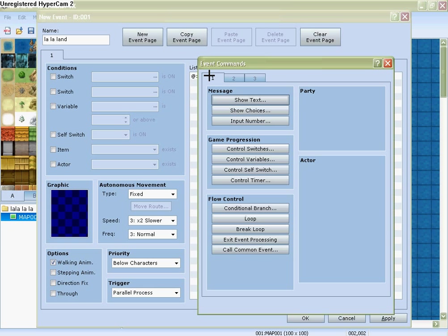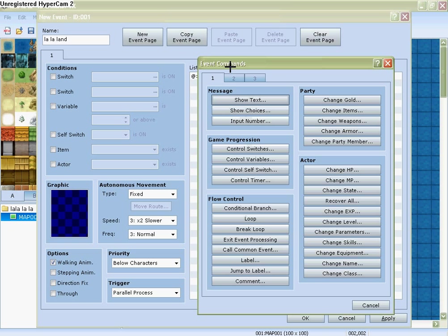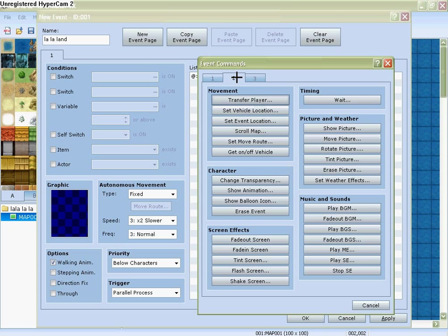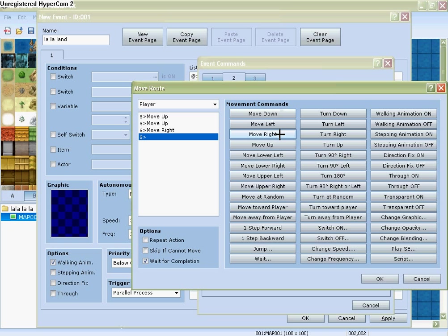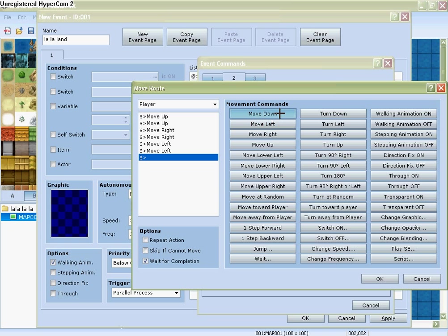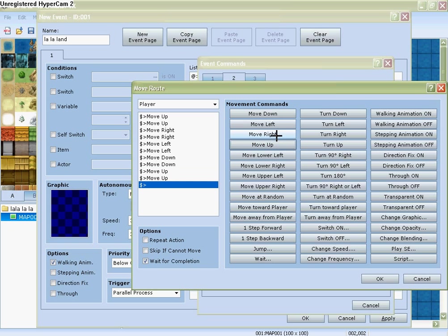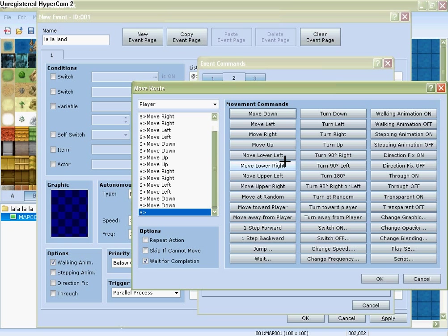And then you set the route, and then five goes up, up, left, right, right, left, left, down, down, up, up, right, right, left, left, down, down.